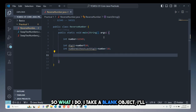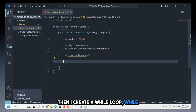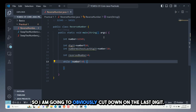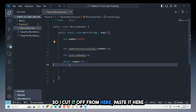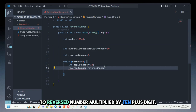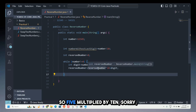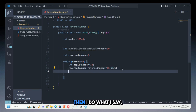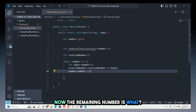I take a variable reversedNumber initialized to zero, then create a while loop: while number != 0. Inside, digit equals number mod 10, then reversedNumber equals reversedNumber multiplied by 10 plus digit. In the first iteration, 0 times 10 is 0, plus 5 gives reversedNumber = 5. Then number equals number divided by 10, removing the last digit.